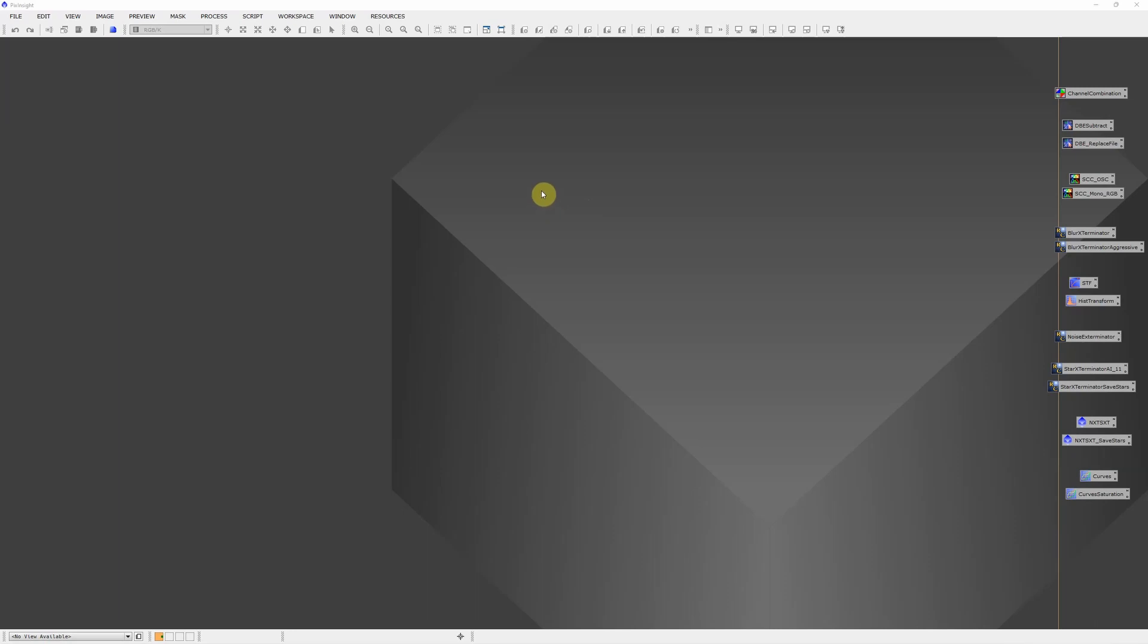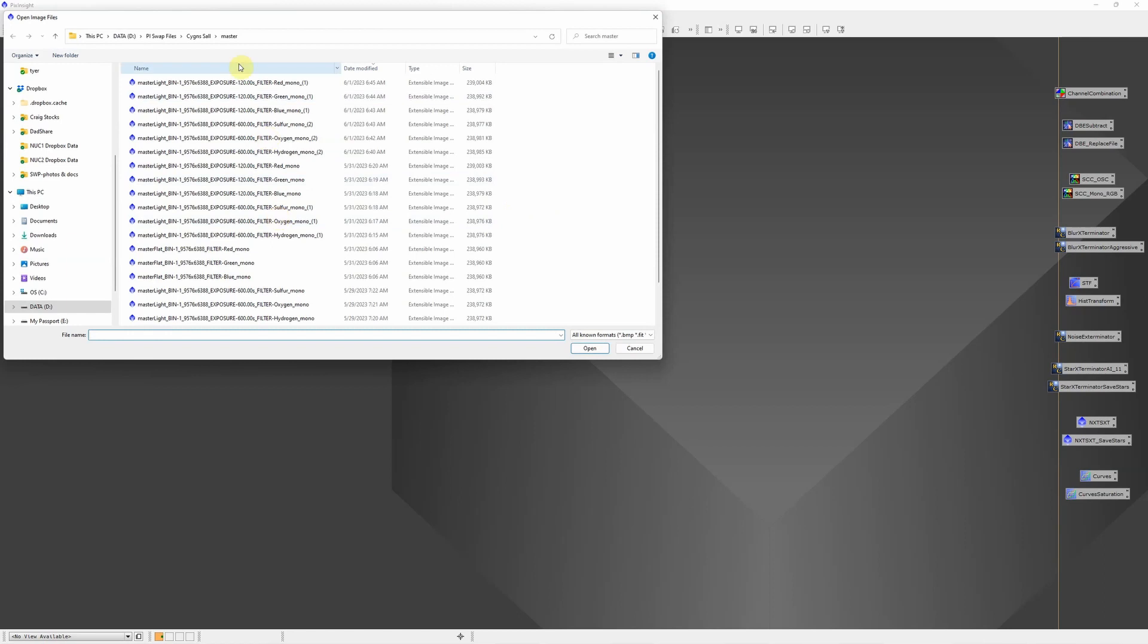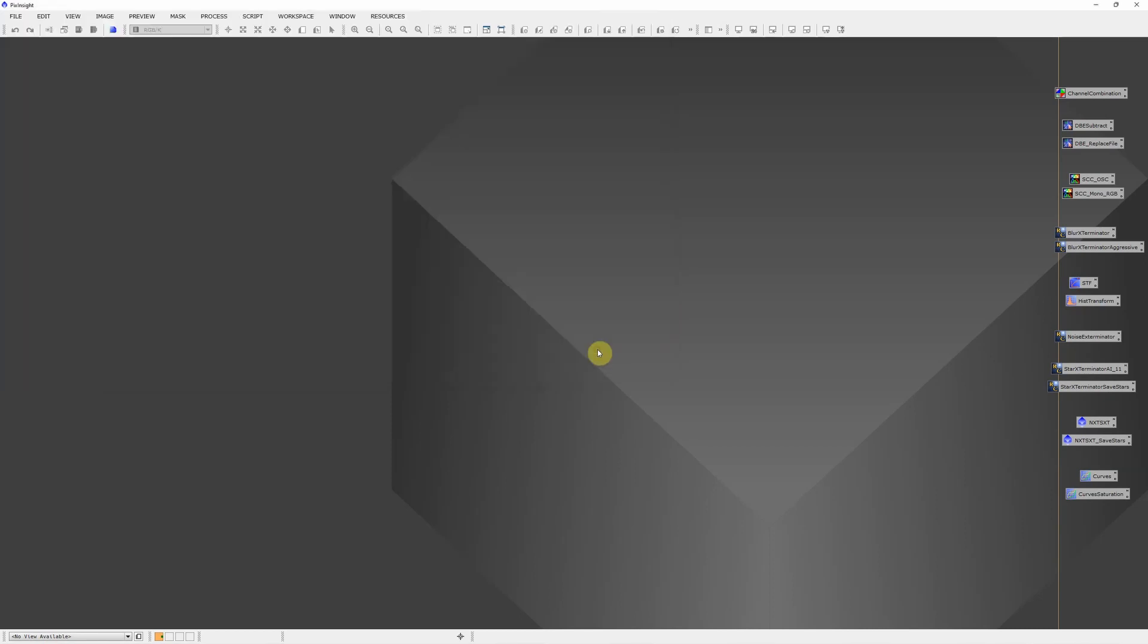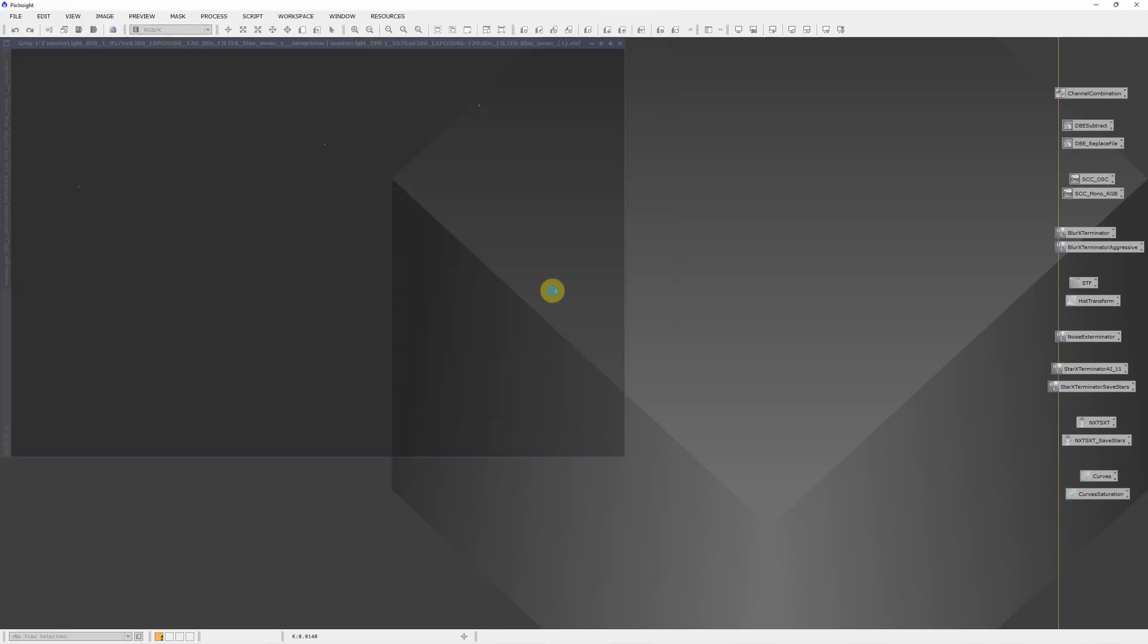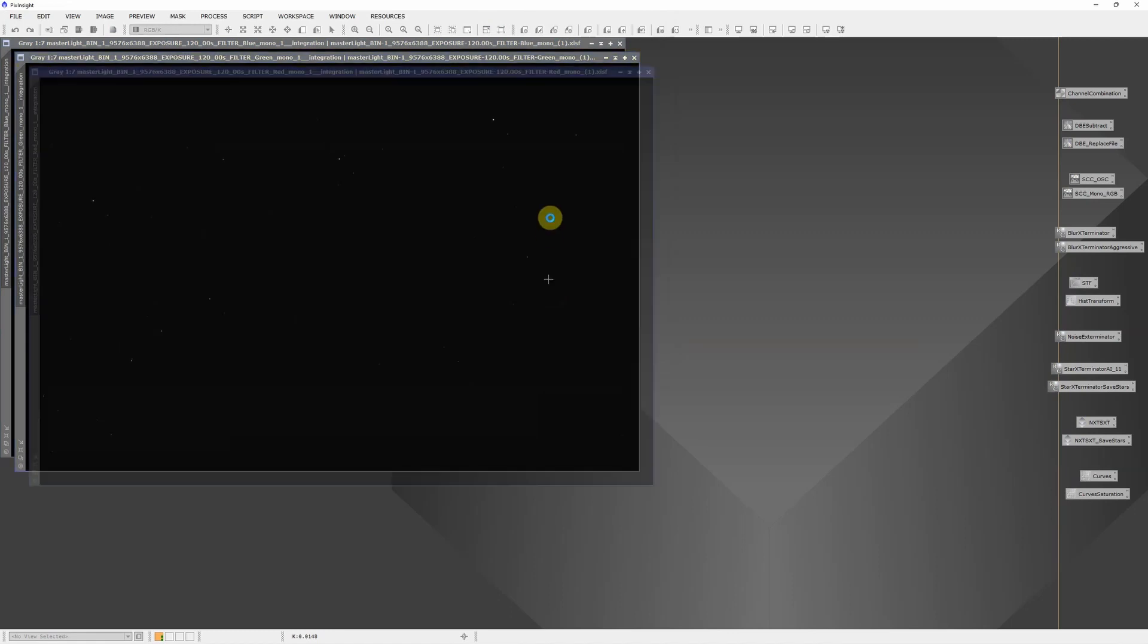So that gave me my red, green and blue for the stars. Let's start by opening that. I'm going to go to my swap files for the Cygnus wall and the master. Here's my red, green and blue. So we'll open those three files.